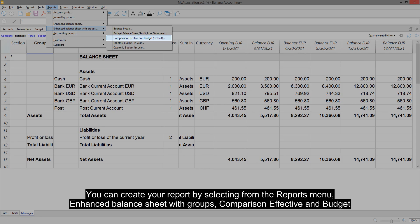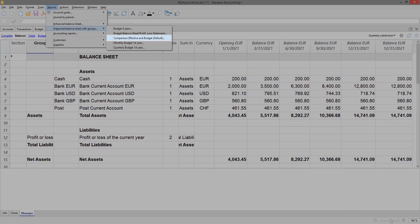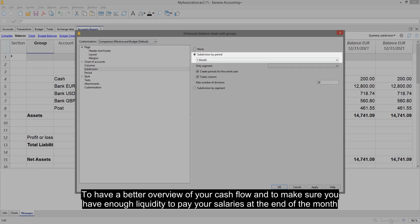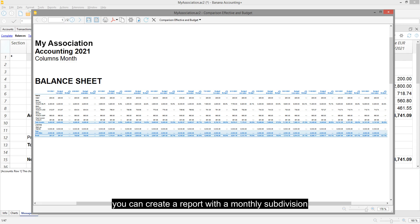You can create your report by selecting from the Reports menu, Enhanced Balance Sheet with Groups, Comparison Effective and Budget. To have a better overview of your cash flow, and to make sure you have enough liquidity to pay your salaries at the end of the month, you can create a report with a monthly subdivision.